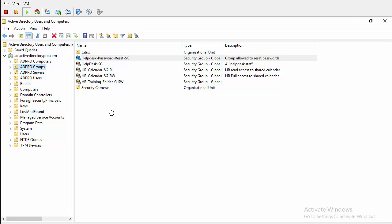So I've got an Active Directory group called Help Desk Password that I've got members of our help desk in, and I want to give them rights to reset user passwords.